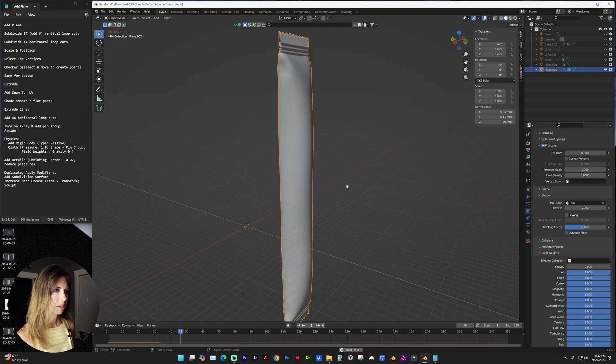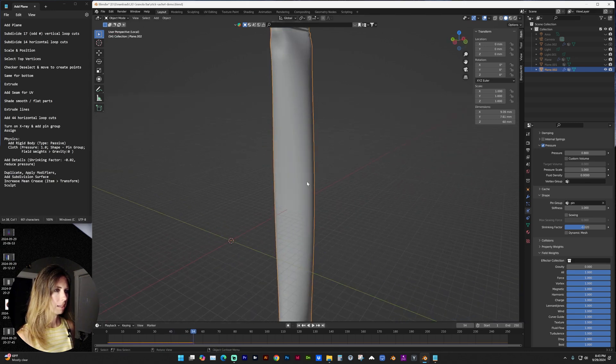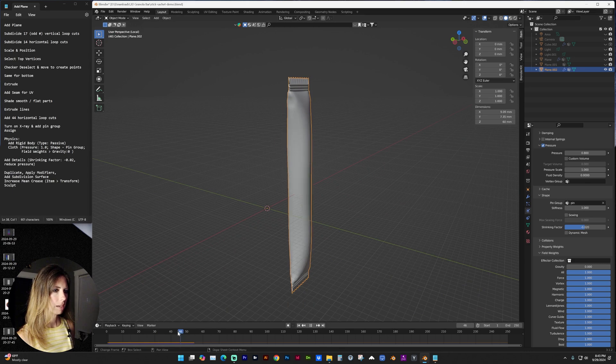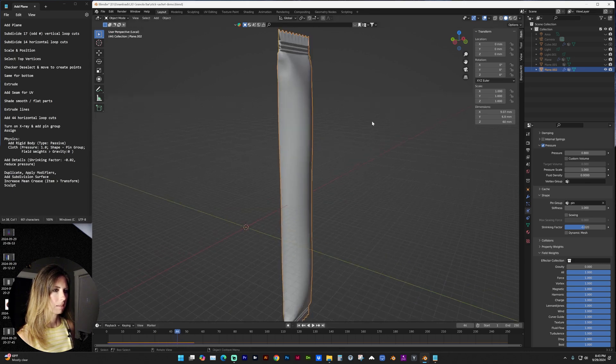And you can play around with that and select the frame that you like the best.